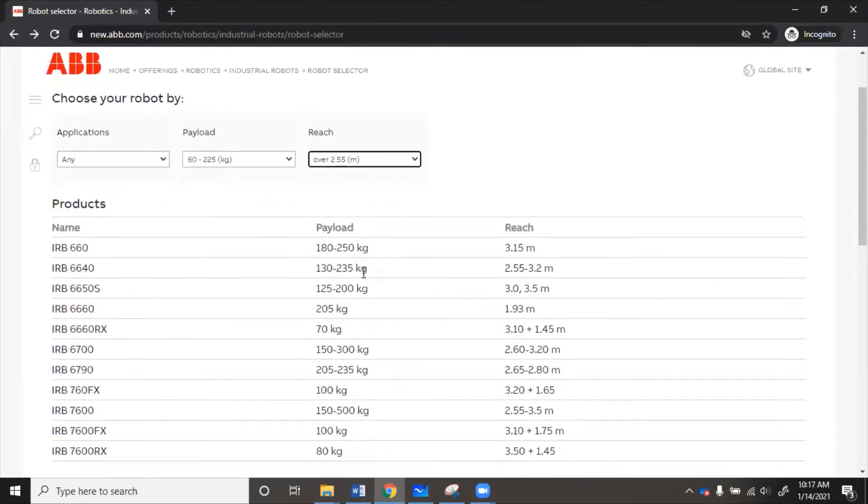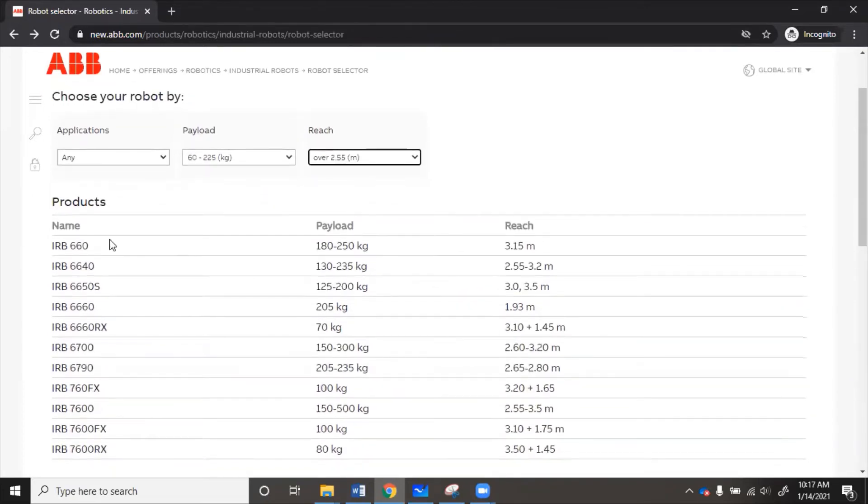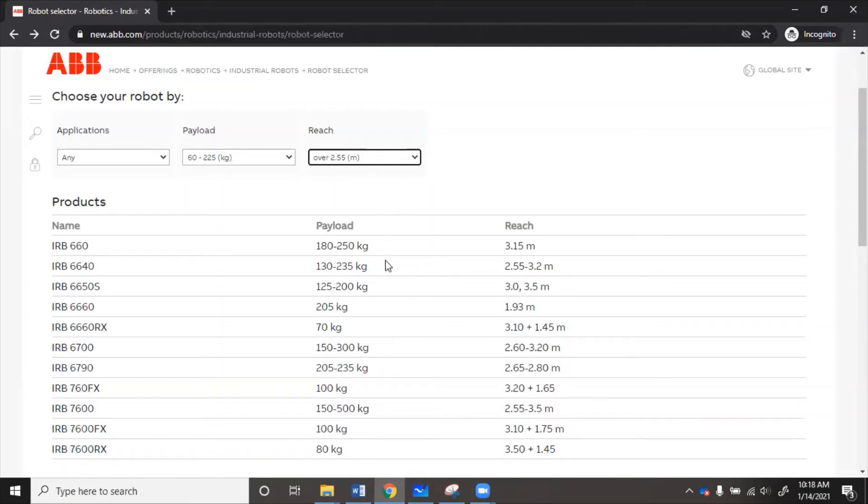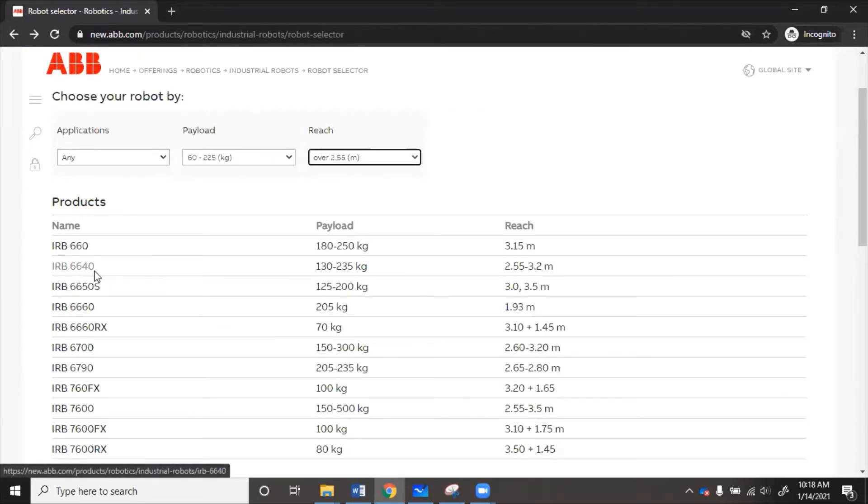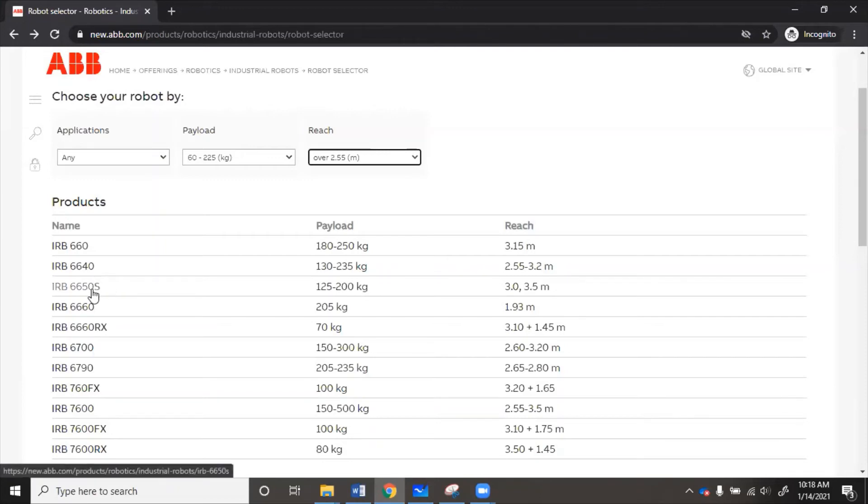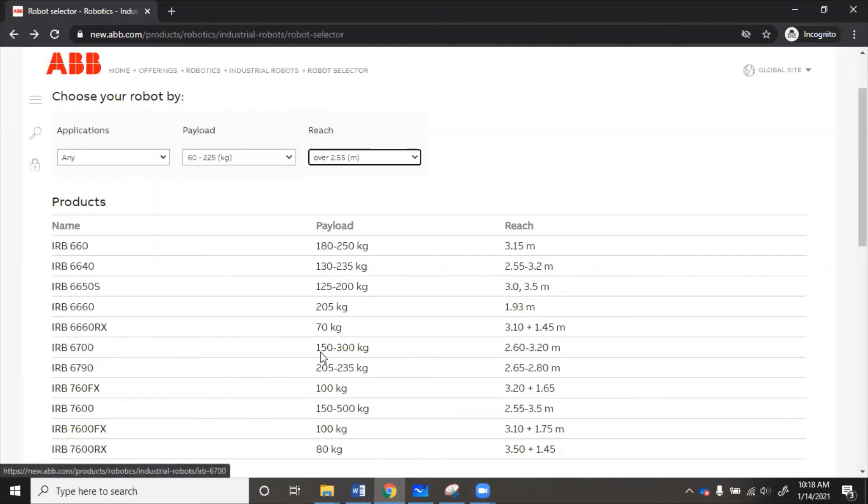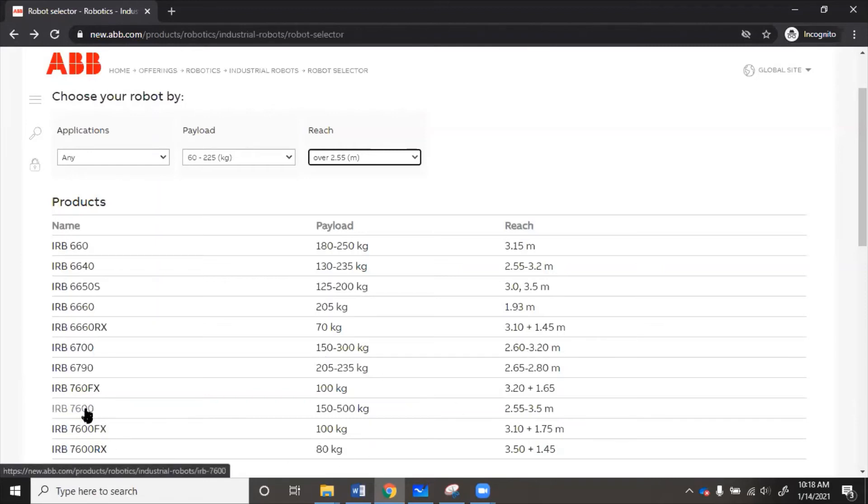So now these are all of the robot families that we could choose from. So we'll just kind of go through. We remember 150 and 3.2. So 6640 family could be an option. 6650 S, that also has things in that range. 6700, it's got stuff in our range. And 7600, also has stuff in our range. So lots of ones to choose from.